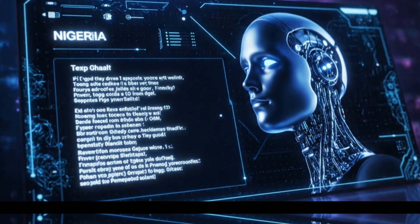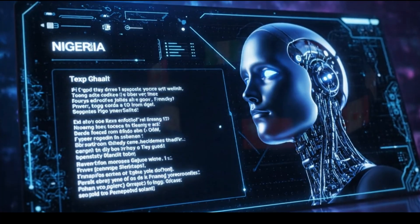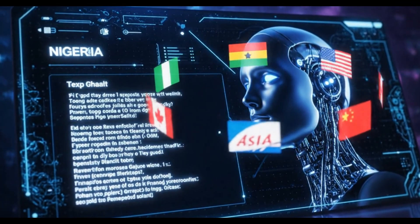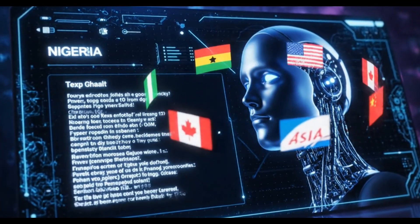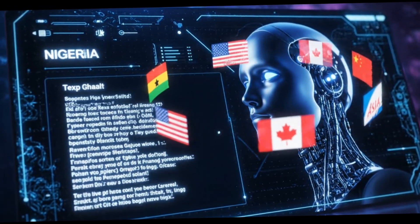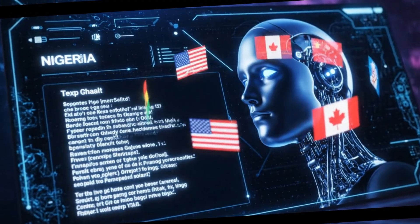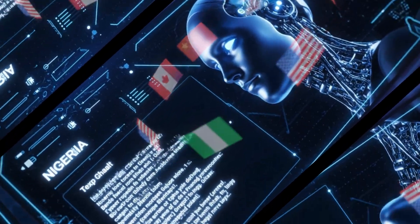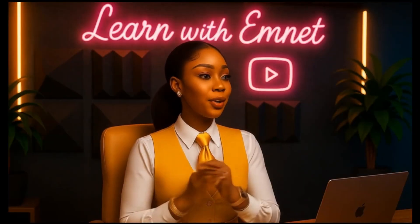You turn to text-to-speech platforms, but the voices still sound robotic and don't capture the accent you want. Nigerian, Ghanaian, American, Canadian, Asian, Chinese, and more. If that sounds familiar, then this video is for you.